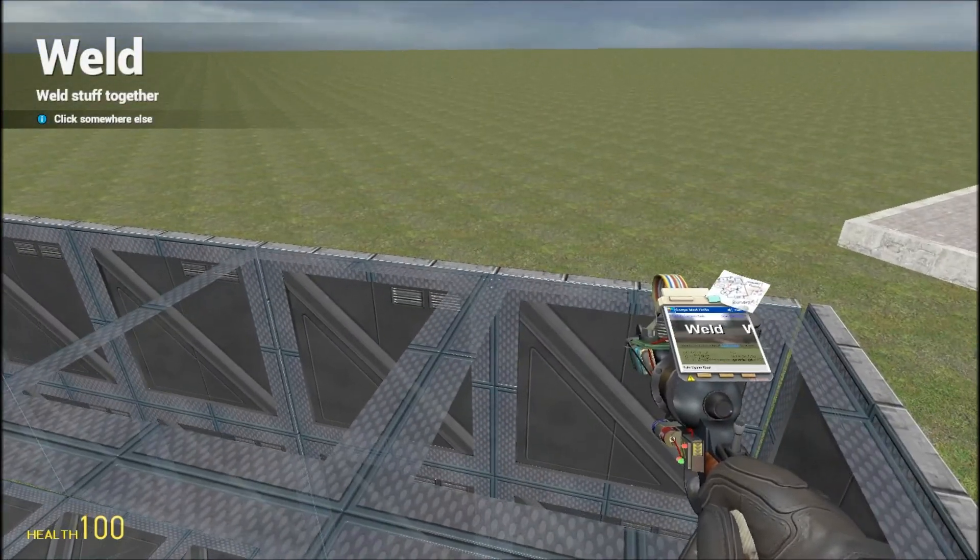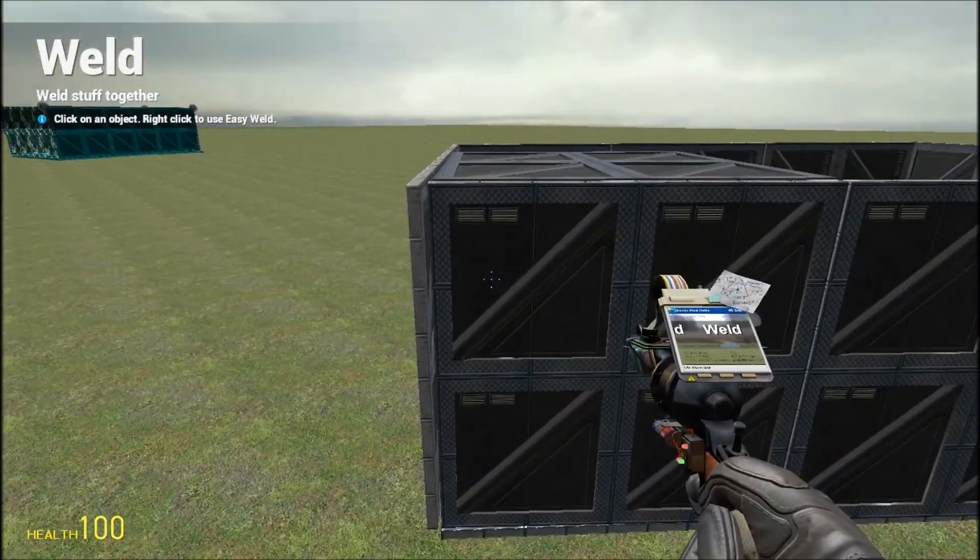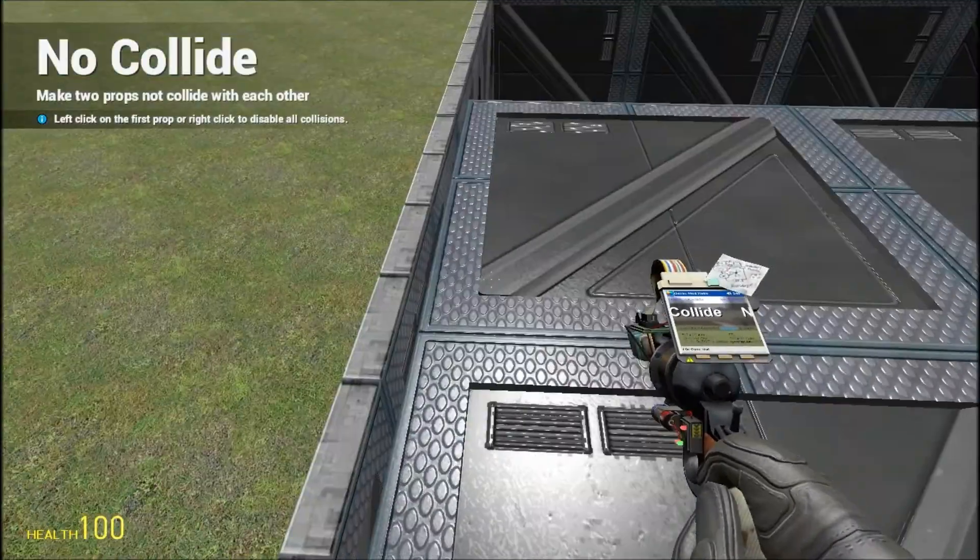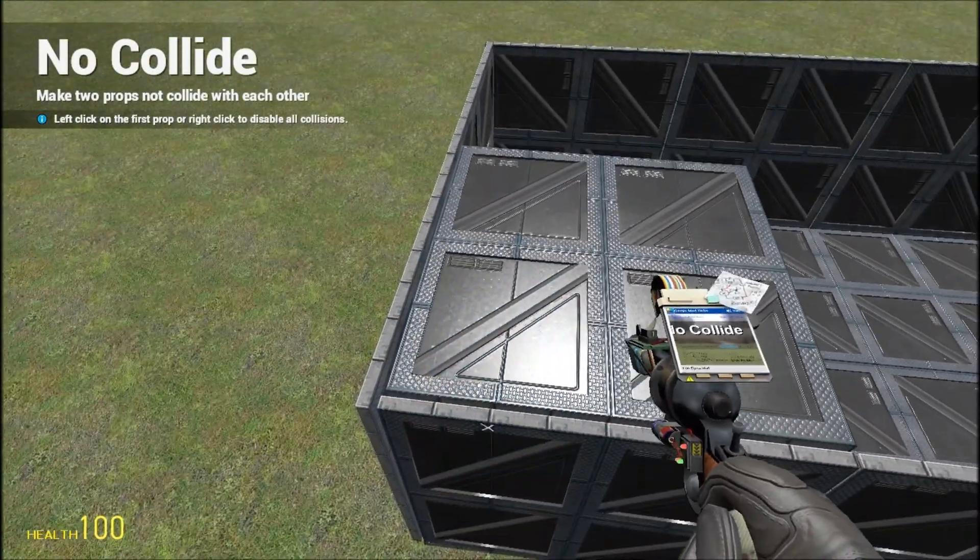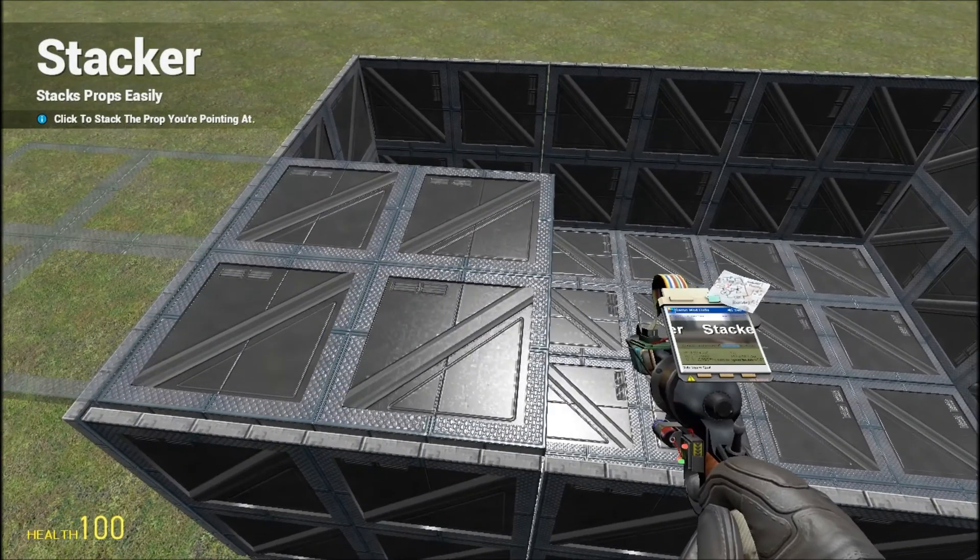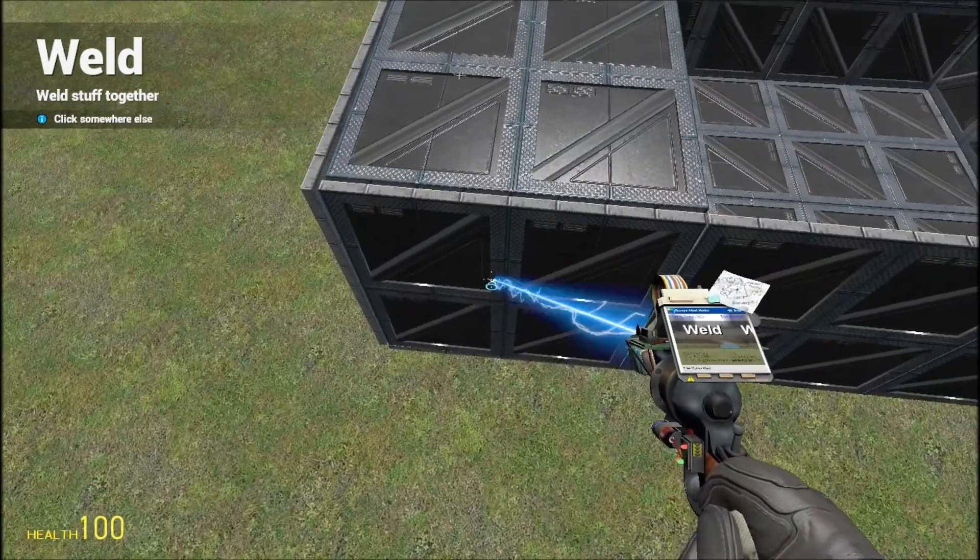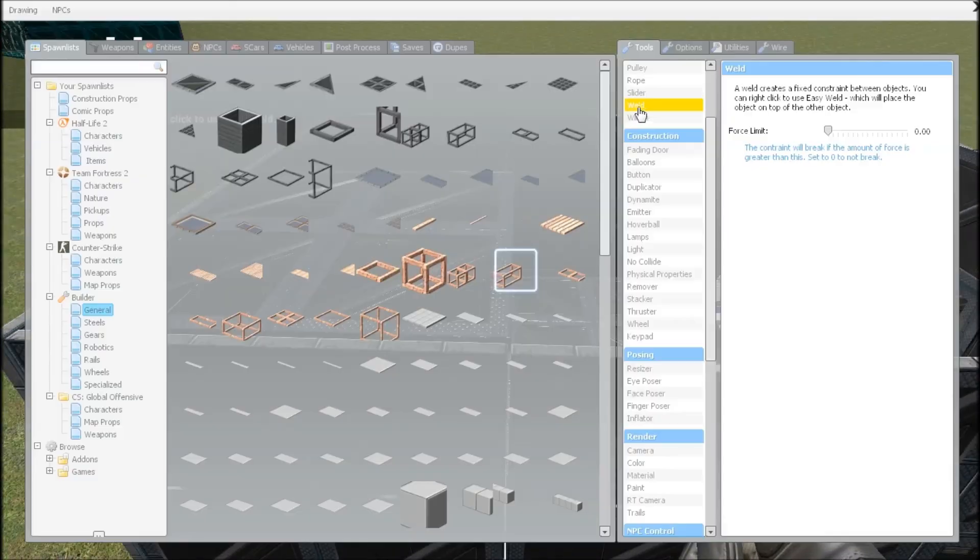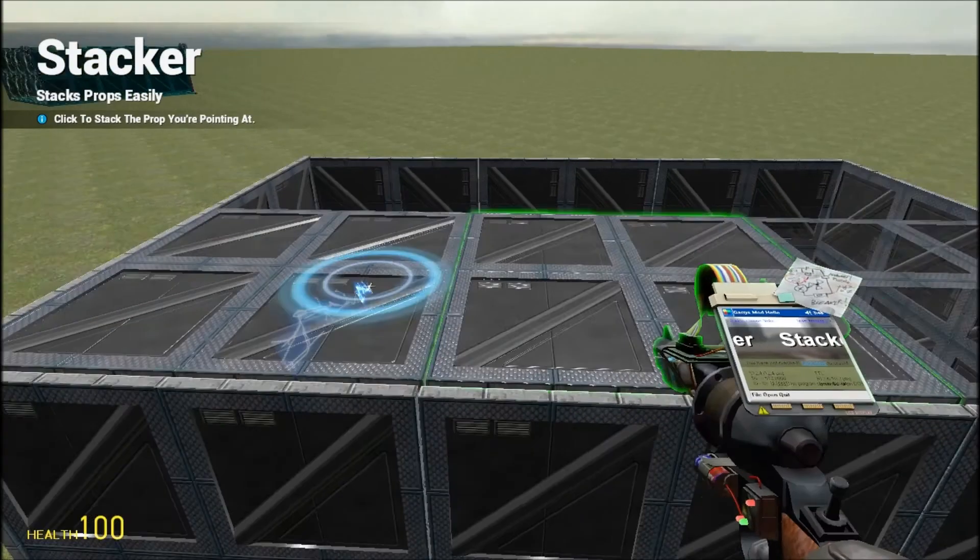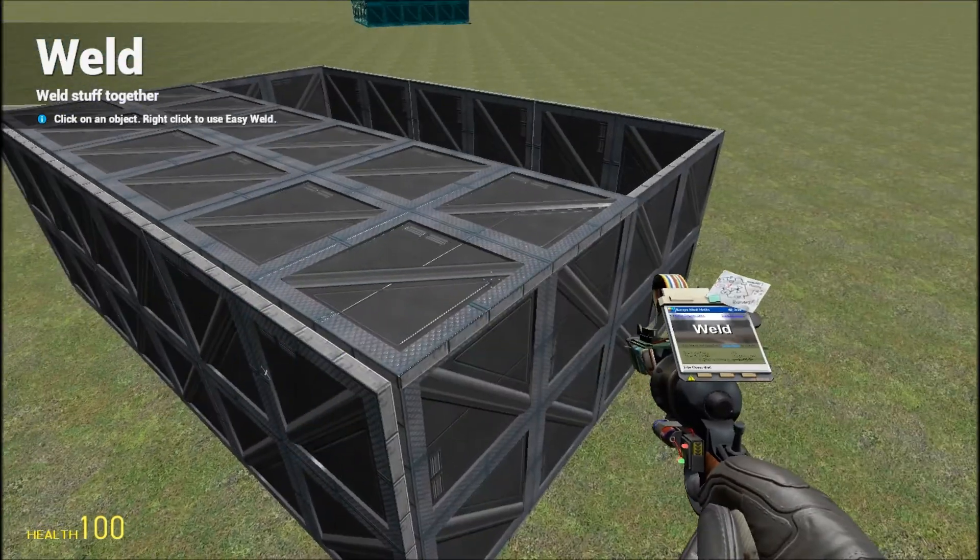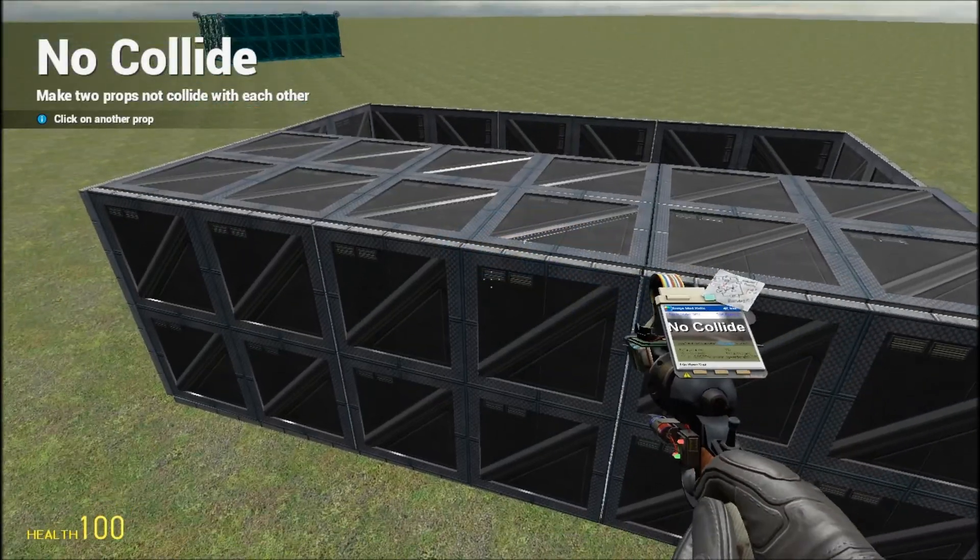So if you don't want a roof just skip it. Then you need to weld them, weld them, stacker tool. Wait, you need to weld them as well. Stacker tool, speed to the left. Then weld everything, get the no-collide.